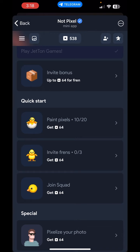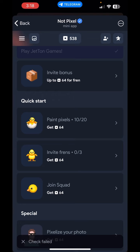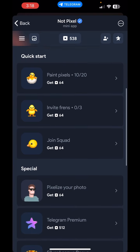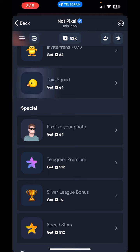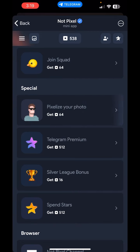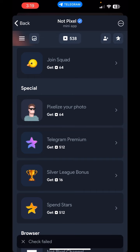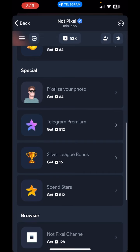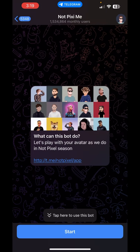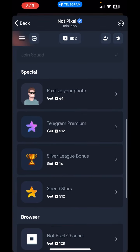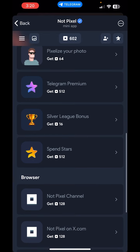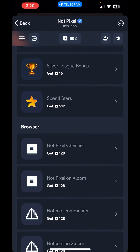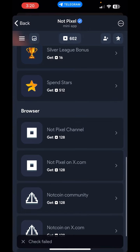You can join a squad to make it a 64 pixel rate. Once you complete the task — for example, pixelize your photo by clicking the bot — you will get 44 pixelized pixel tokens right away. You also get 512 extra tokens and a silver league bonus, plus spend stars if you have purchased or used stars.